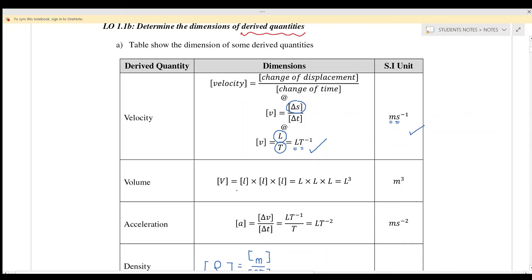Next we go to volume. Volume is width times height times depth — all are in length. So the dimension for width is L, height and depth are the same, so it is equal to L cubed. The unit is meter cubed. Acceleration is dv over dt; dv from the previous result is L T negative one and t is time, so finally we will have L T negative two. The unit is meter per second squared, so L T negative two is the dimension and m s negative two is the unit.